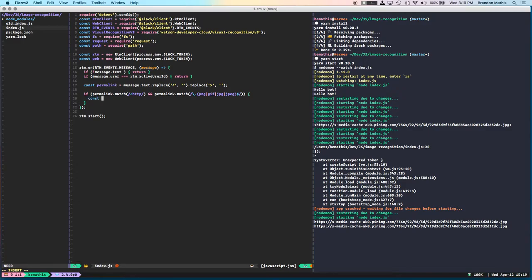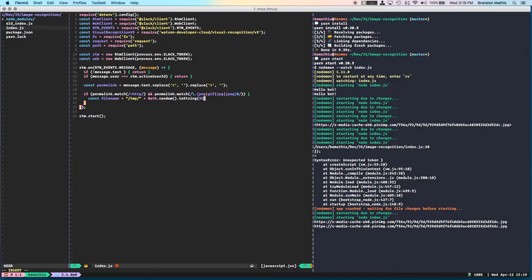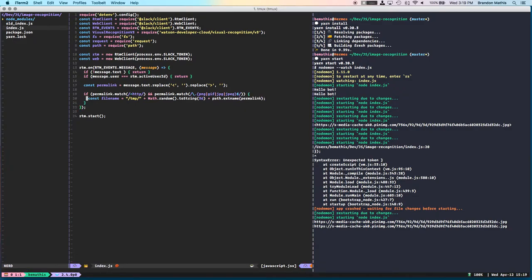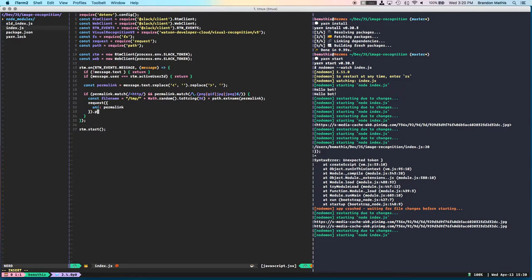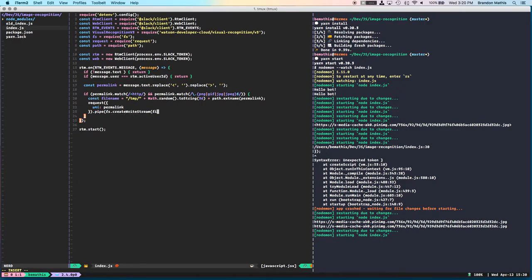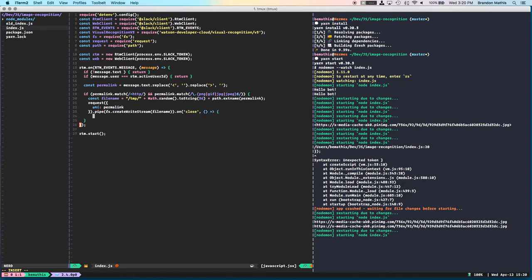And right here is where we're going to start the entire process of downloading the image, saving it to our file system, and sending it to Watson. So first things first, I want to create a file name where we're going to save that image. Let's save it to our temp directory. Math.random to string, let's only get the first few characters. Next thing that we'll do is we're going to actually send out a request here. URI is going to be the permalink, and then I'm going to pipe that directly into FS create write stream to actually dump this all out into a file.